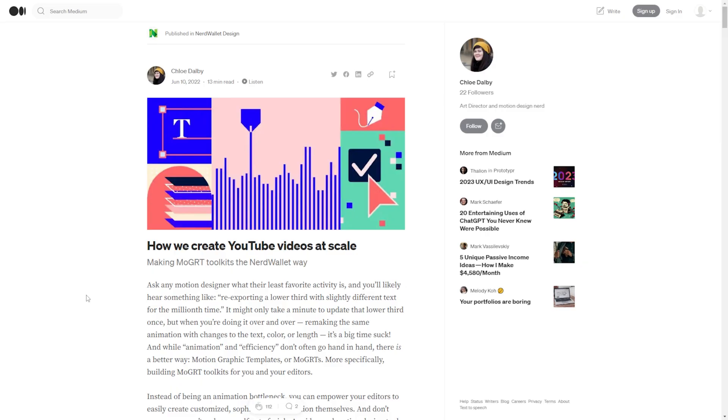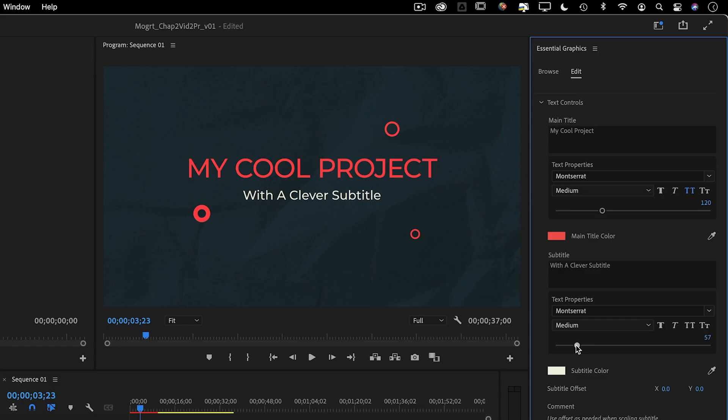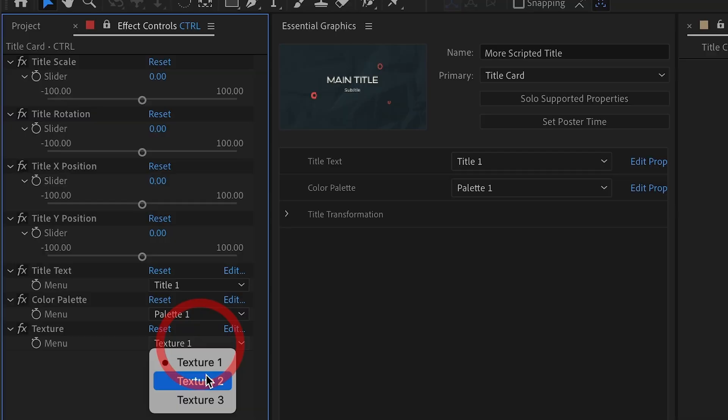Now, things like title cards are obvious choices for this Mogurt workflow, but if you're smart about it, you can use this for so much more. I highly recommend checking out this awesome case study by Chloe Dalby, who outlines how her team at NerdWallet uses a combination of clever Mogurts to supercharge the way they build videos for YouTube and other social channels. Make sure to look for that link in the description. If what I've been showing you seems useful, it is, and you'd like to learn more about the ways the Essential Graphics Panel, and especially Motion Graphics Templates, aka Mogurts, can be useful in your work, make sure to check out Mogurt Mania. In this instant access course, instructor Morgan Williams will show you the importance of using templates and toolkits, and teach you everything you need to get started creating your own Mogurts, so you and your team can work faster and smarter every day.